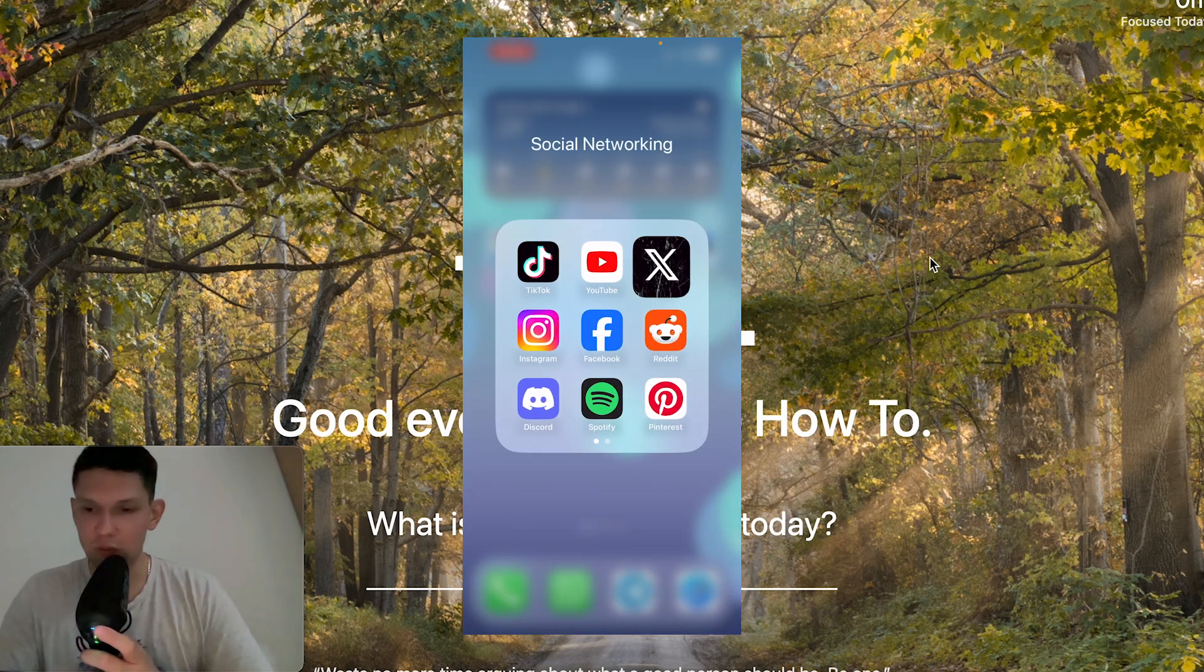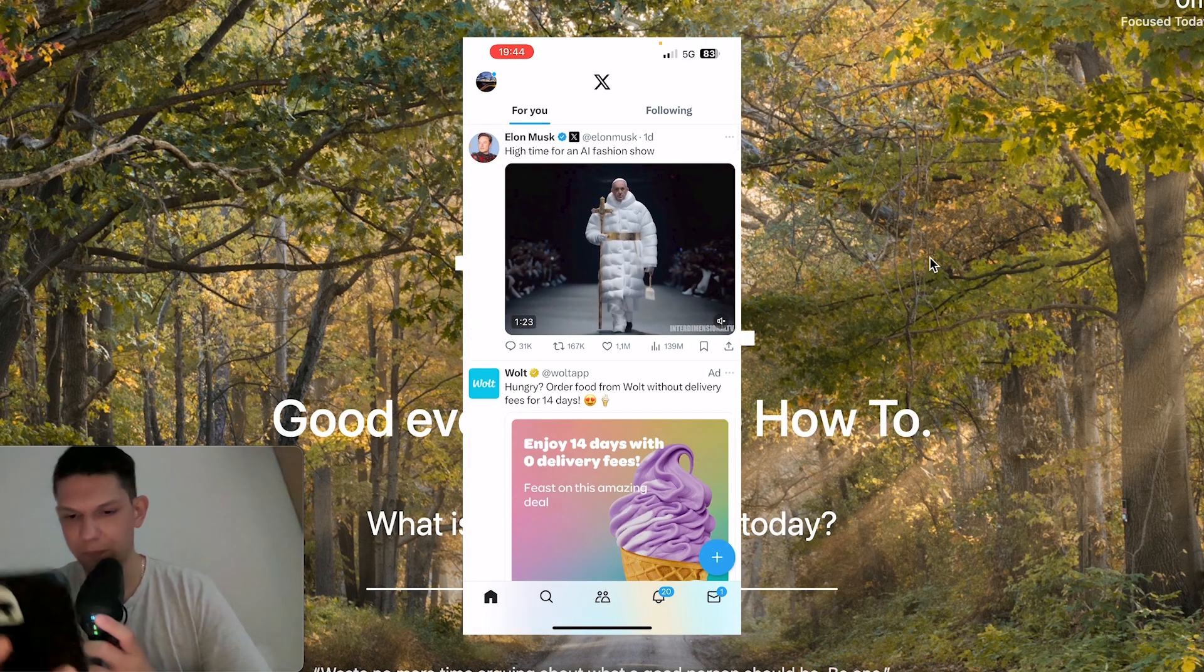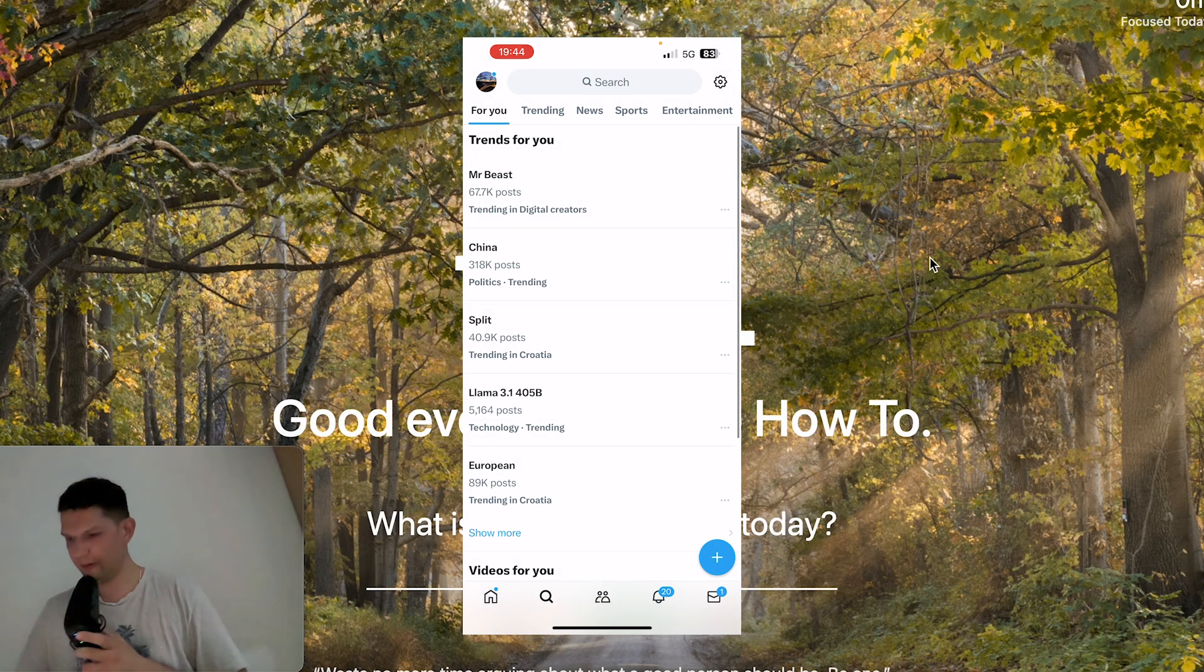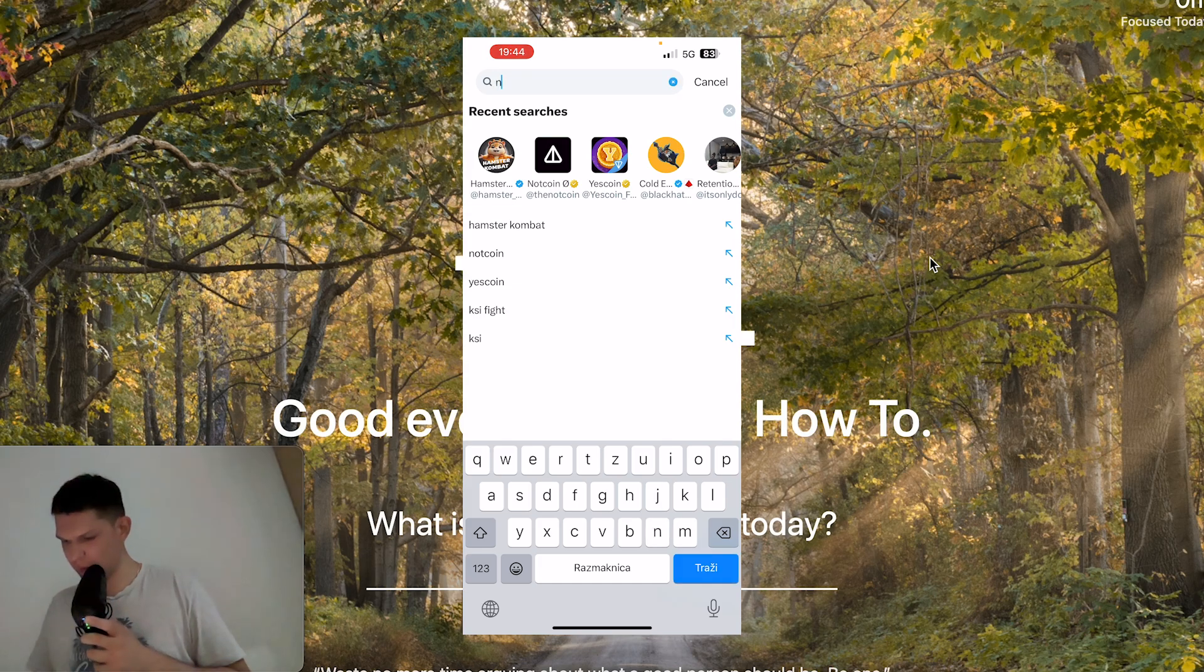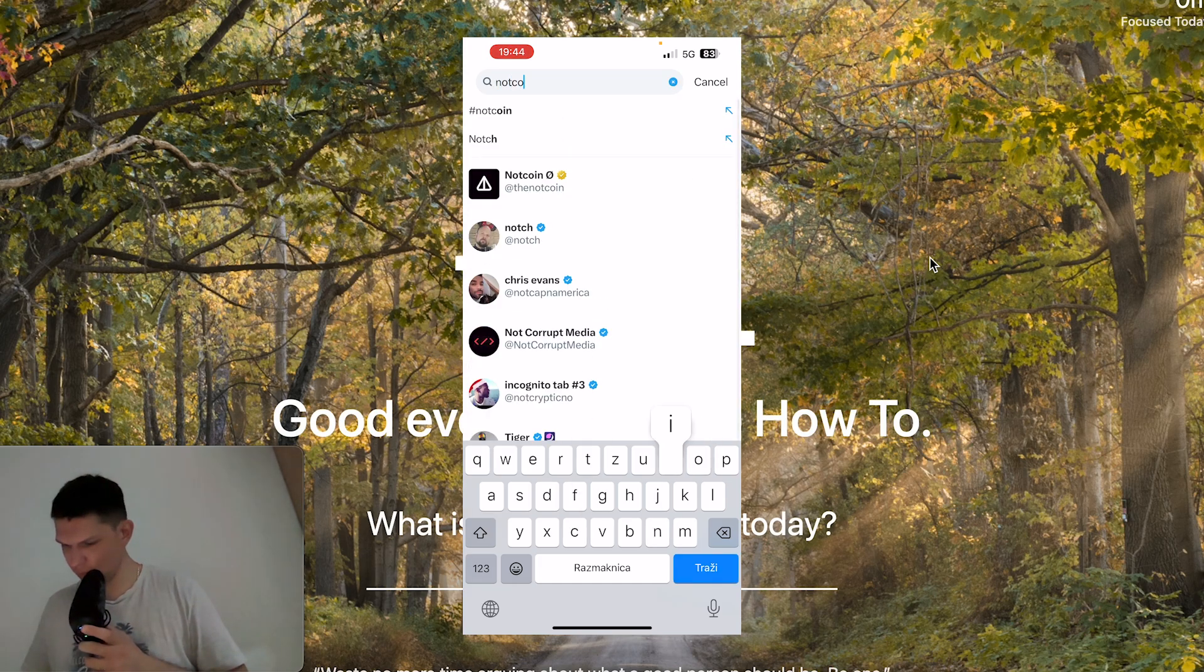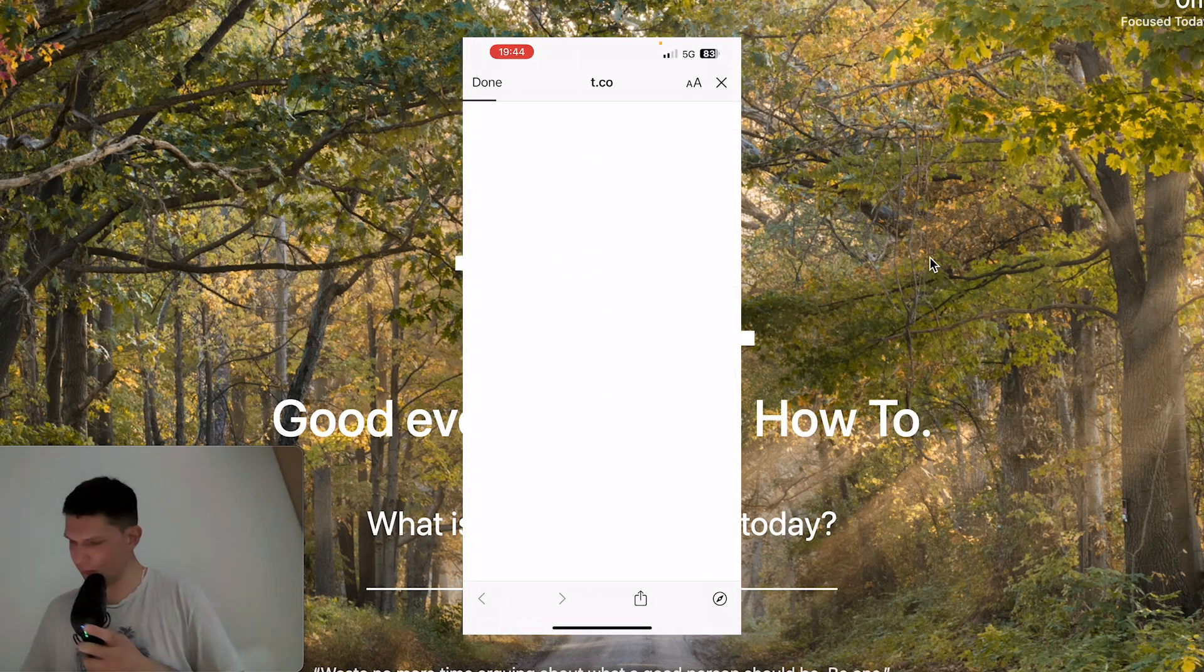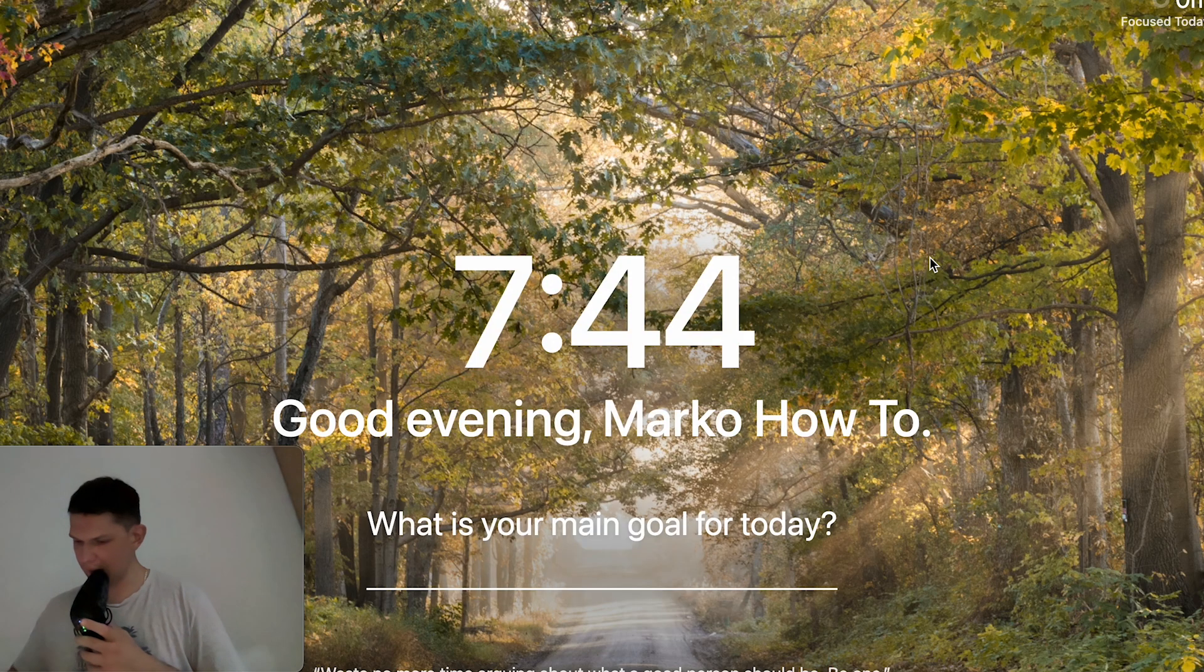So what you need to do is you need to go to X, go to the search at the bottom right, and then in search type in Nutcoin. And then you want to click on this link that's basically going to open up Telegram for you and start the game.